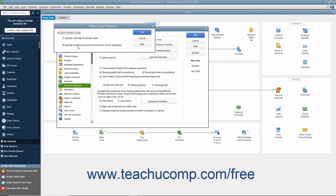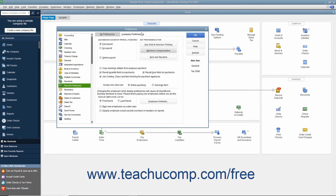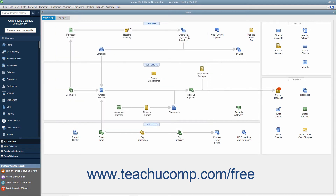You can also check the Exclude Overtime Premium from Workers' Comp Calculation checkbox if your workers' compensation insurance company directs you to treat all overtime hours as if they were paid at the regular wage rate. After setting the desired options, click the OK button to return to the Preferences dialog box, then click the OK button in the Preferences dialog box to save the change to the company preferences.